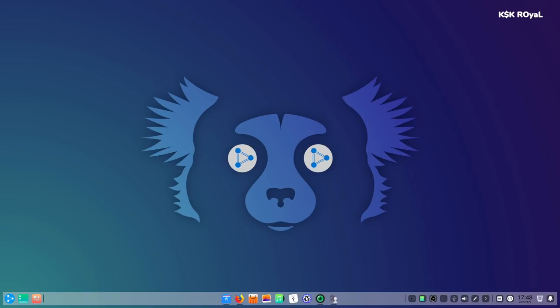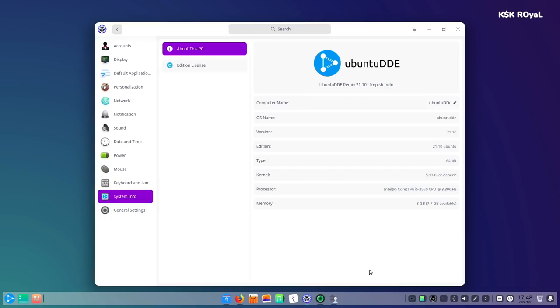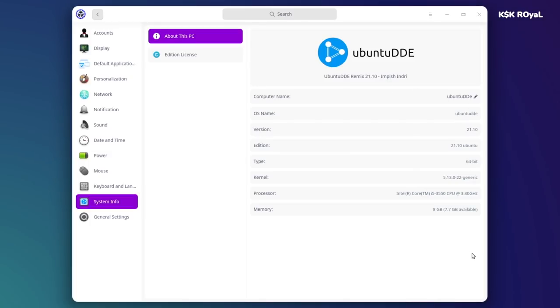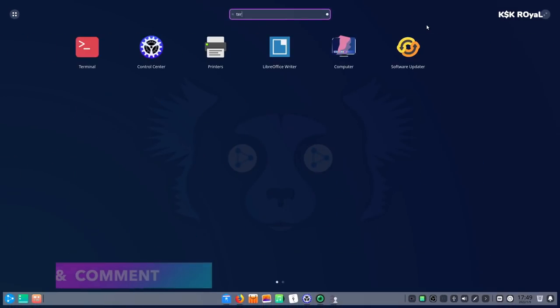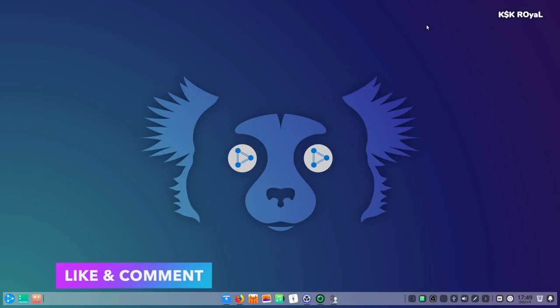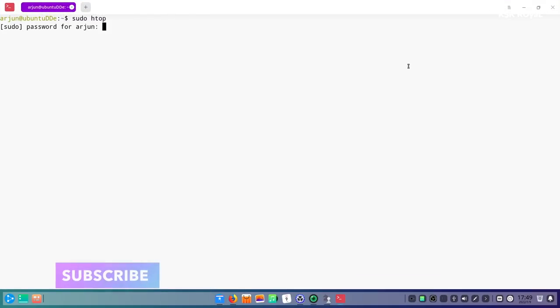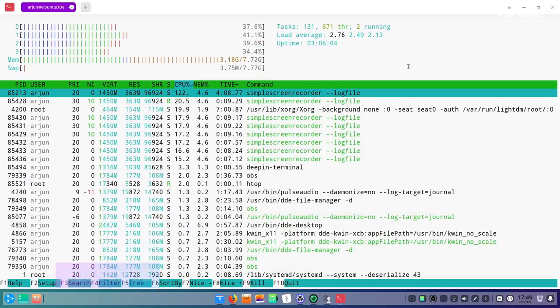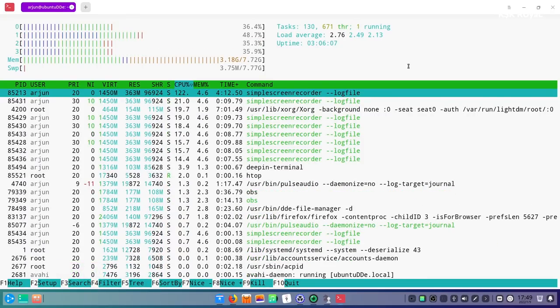Ubuntu DDE is a combination of Ubuntu with the most beautiful Deepin desktop. This is a fantabulous flavor of Ubuntu that you've been waiting for, which looks more modern and stylish. The simple and sleek interface of Deepin desktop combined with Ubuntu takes the whole desktop experience to the next level.